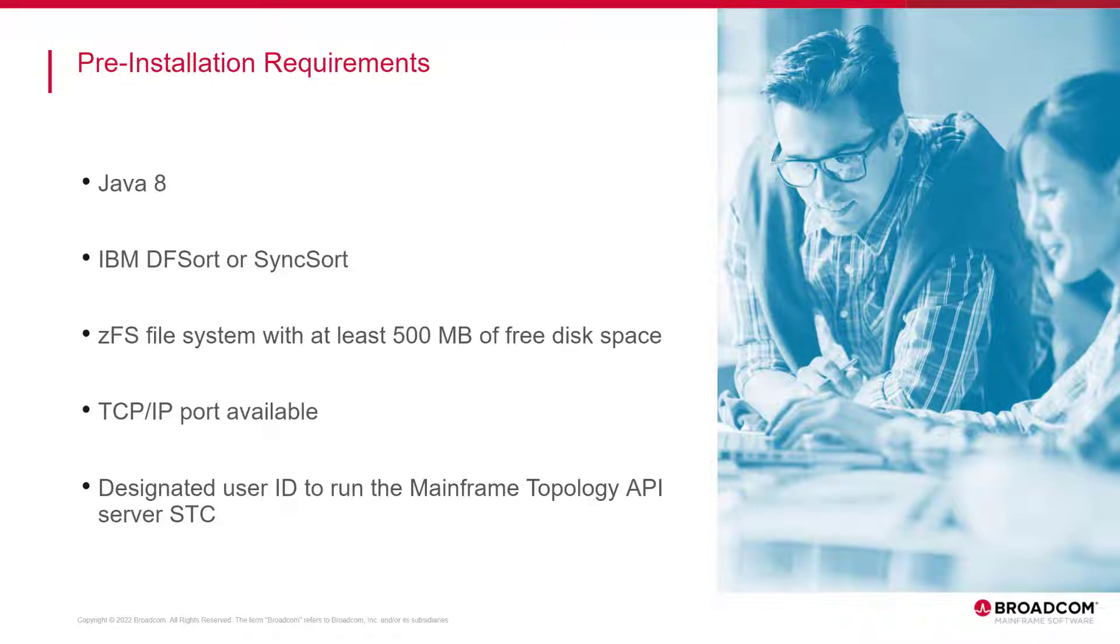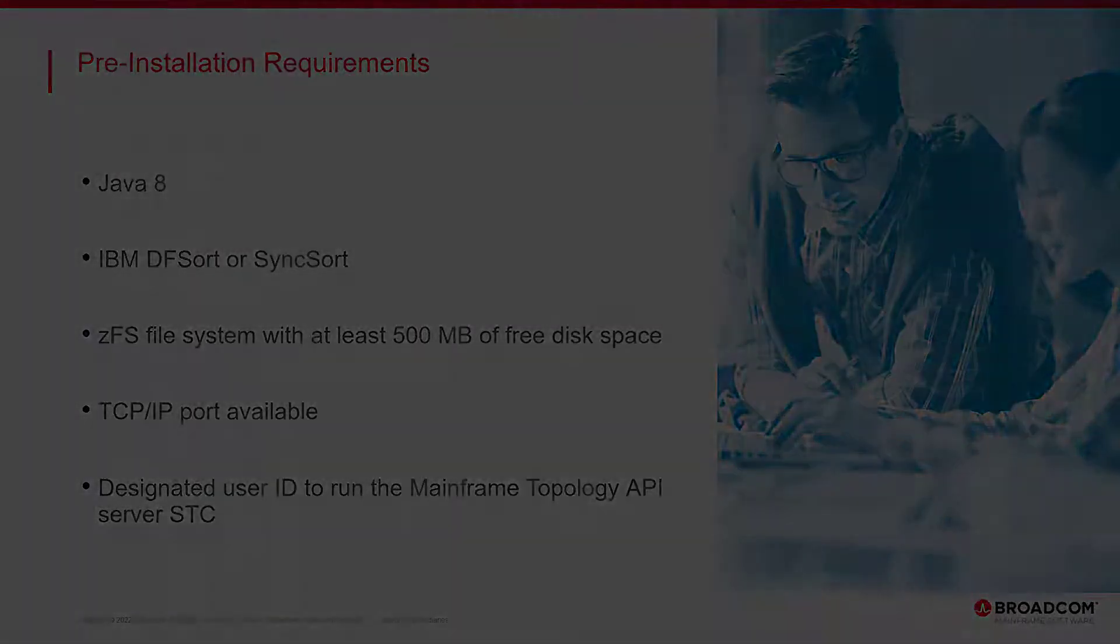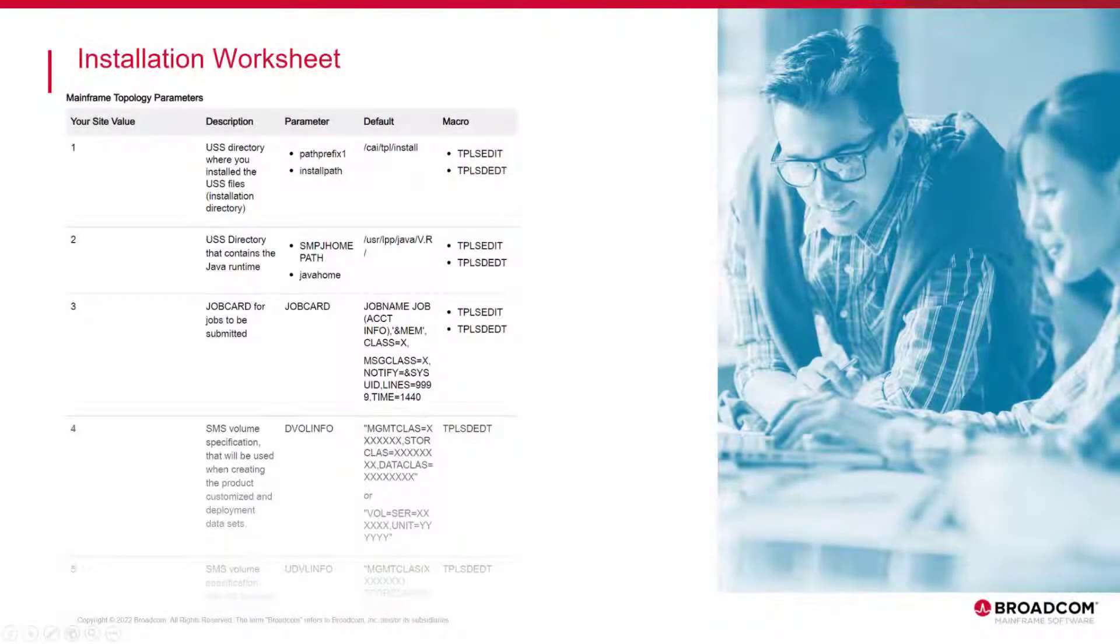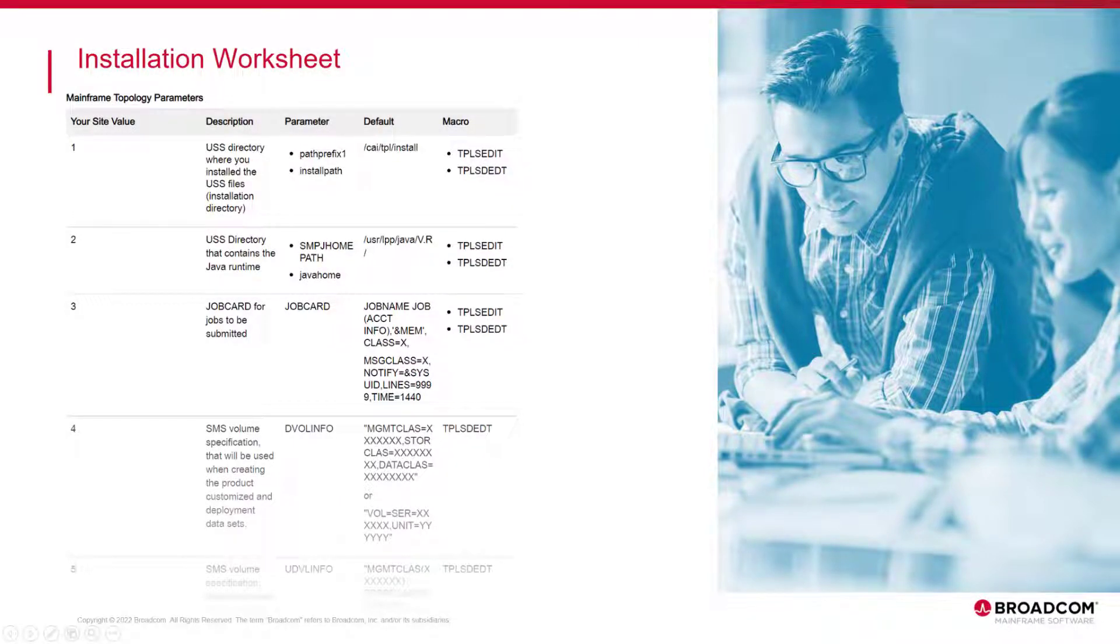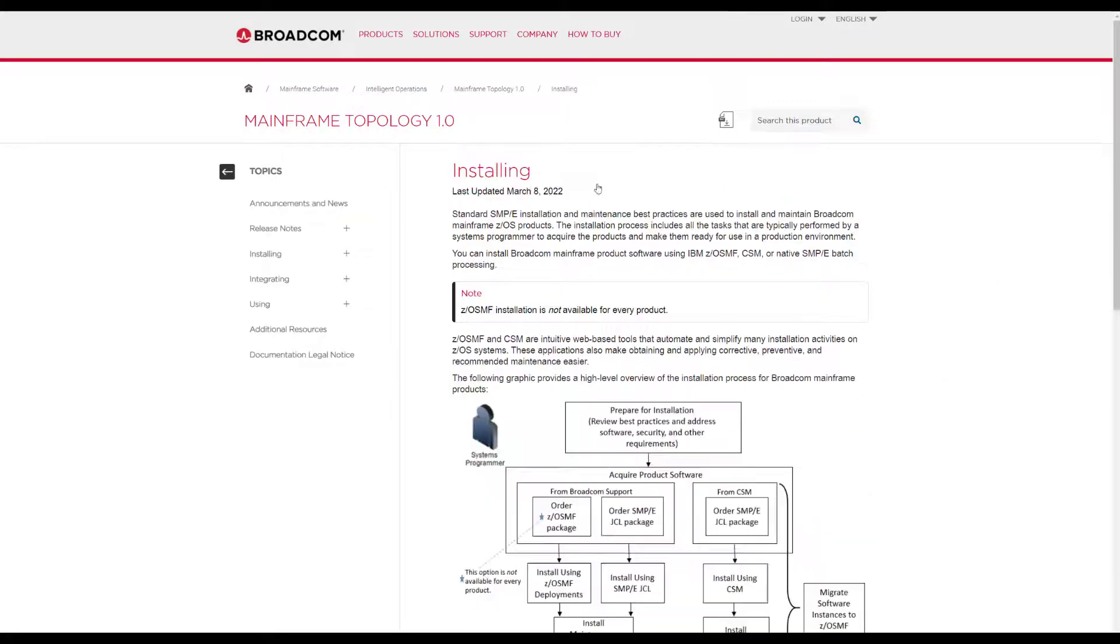If all the prerequisites are met, you can start gathering the data that you will need during the installation process. For this purpose, you can find an installation worksheet in the online documentation of topology. Access the technical documentation and navigate to the installation worksheet.